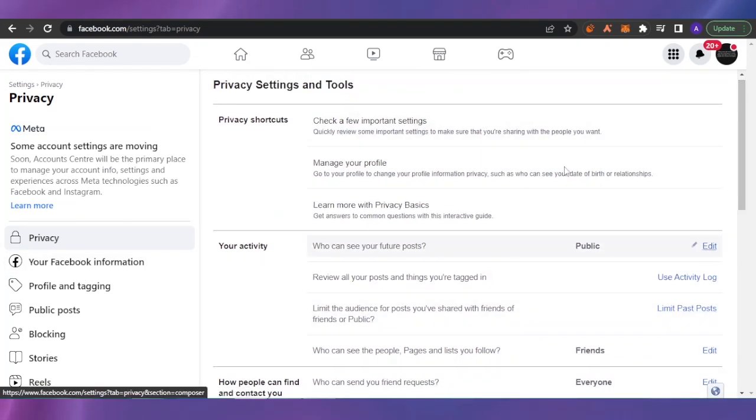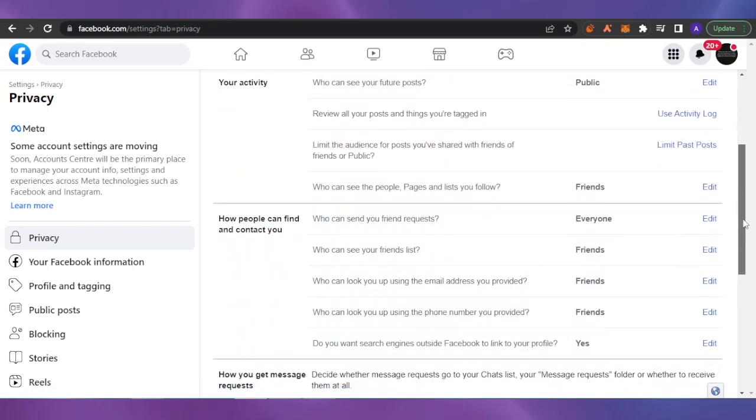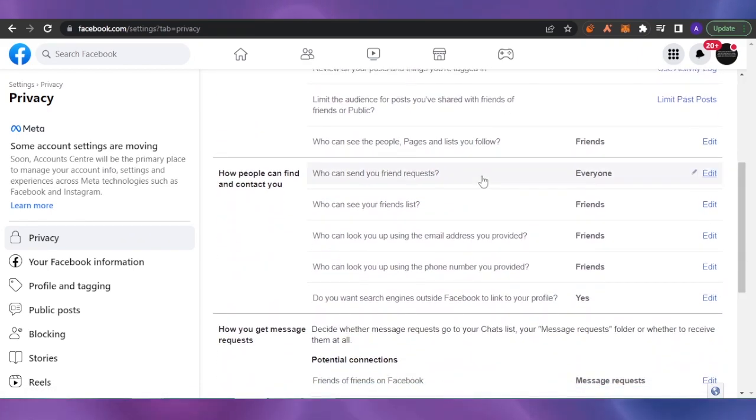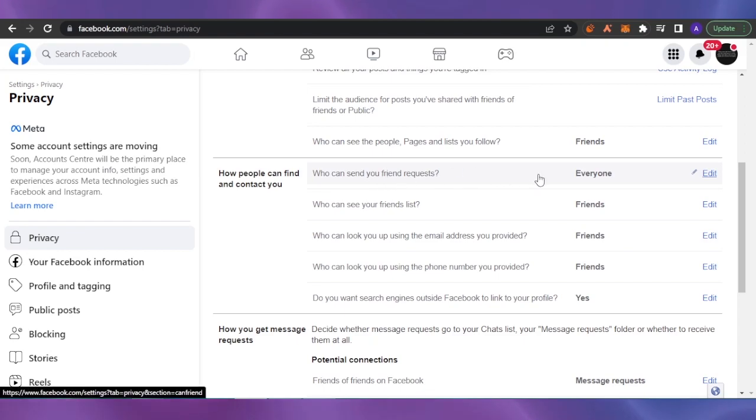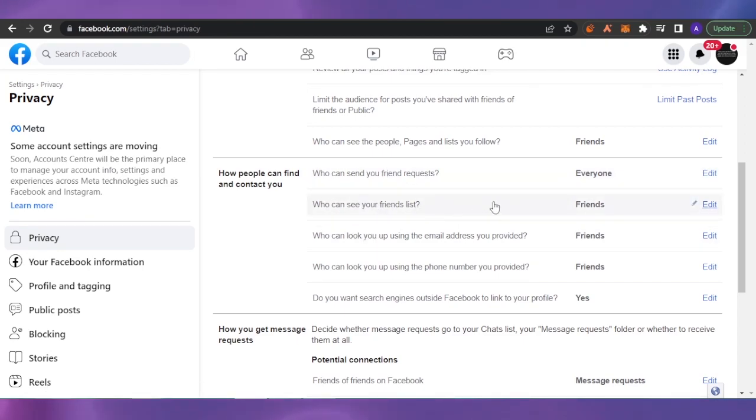You can see if you have your Privacy Shortcuts, Your Activity, and then you have How People Can Find and Contact You. So you can see who can see your friend requests, everyone, and who can see your friend list. So this is the option that we were looking for.